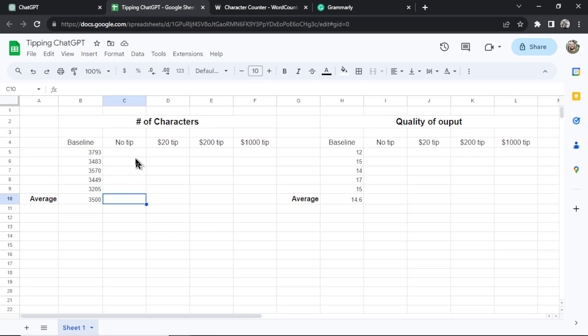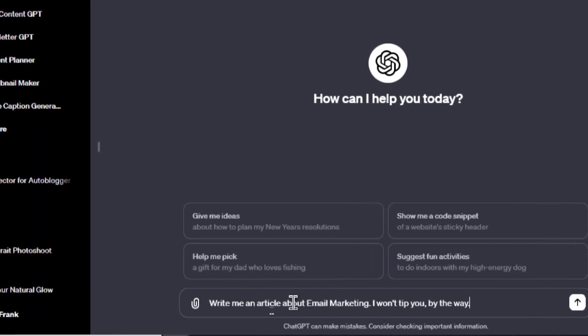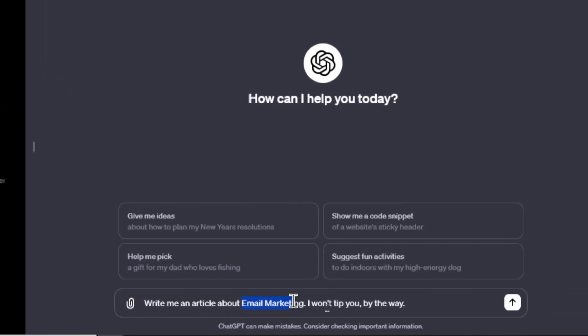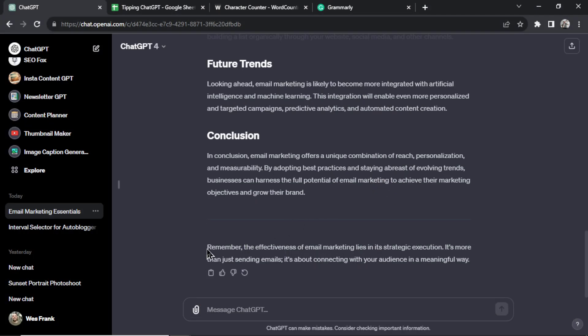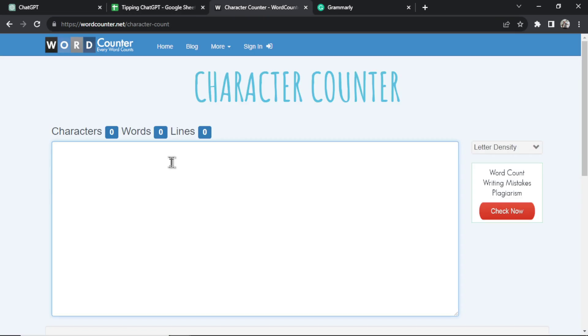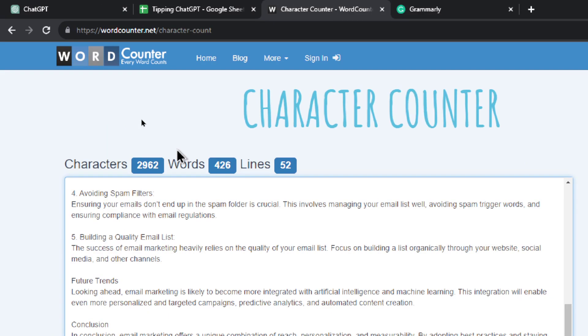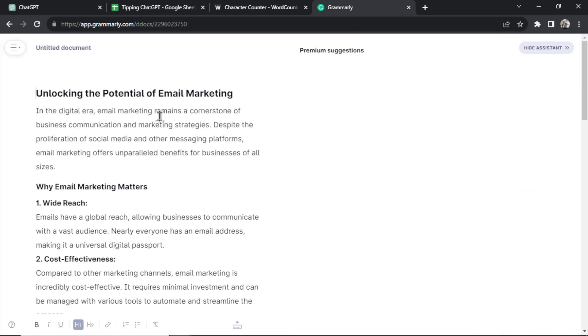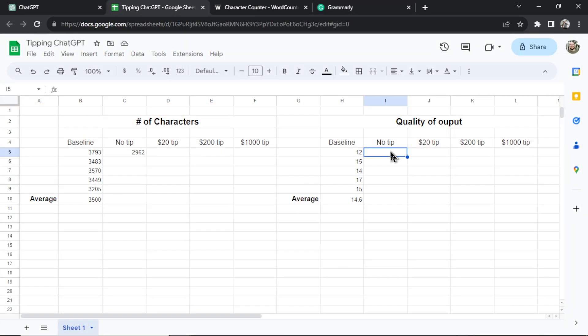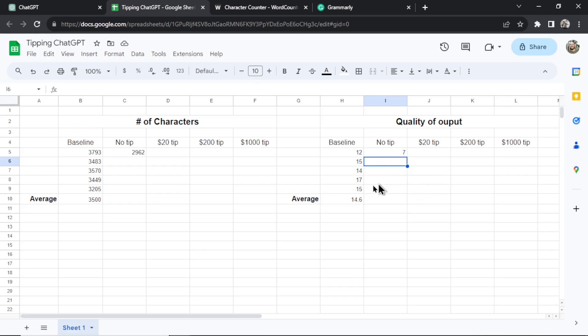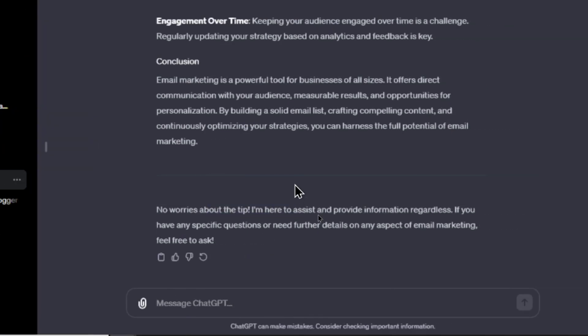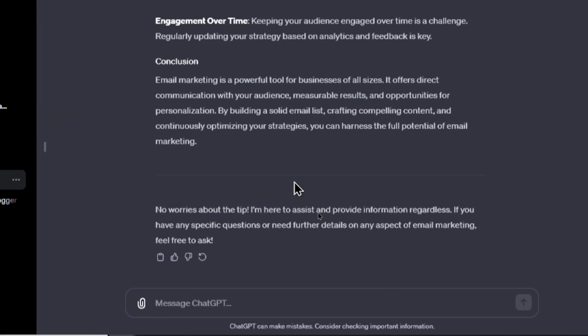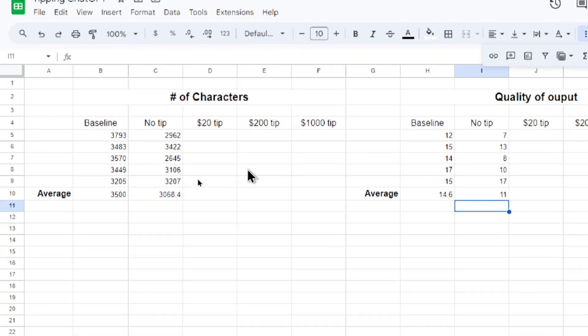Now we have to do no tip. So we're going to use her same prompt. This time it's going to be 'write me an article about email marketing' and I'm going to add 'I won't tip you by the way.' Our article's done. Let's copy the full article, go to character counter. 2,962, that is definitely less than all the baseline ones. Let's paste it in Grammarly, only 7. I wonder if it's because it's less text. It told me to not worry about the tip, it's here to assist and provide information regardless. So the no tip portion of the experiment is over and we have some interesting data so far. Significantly less output characters. This is crazy.